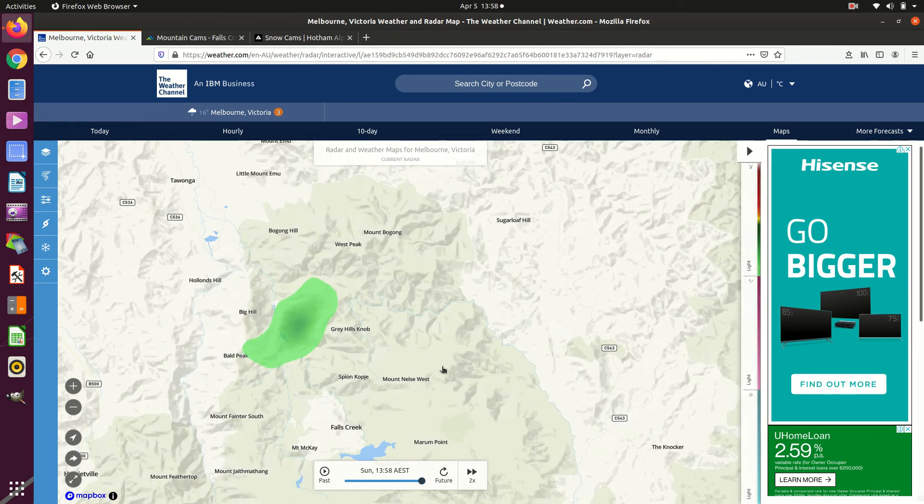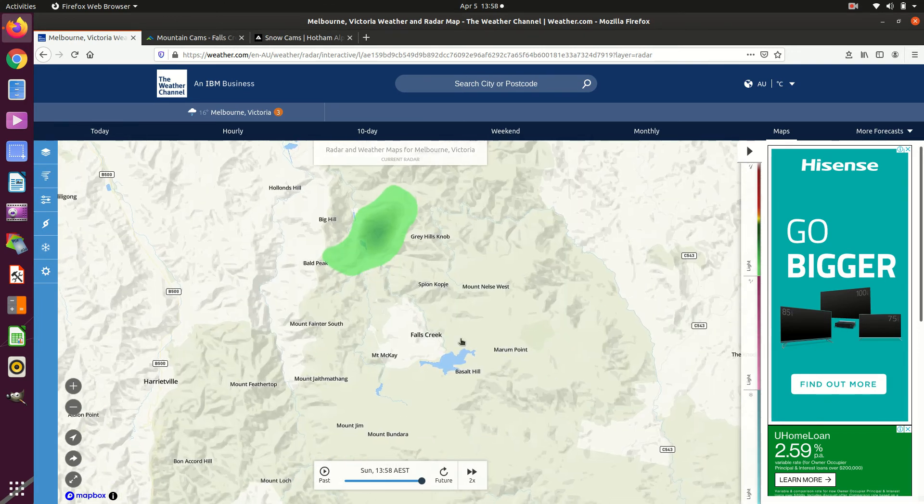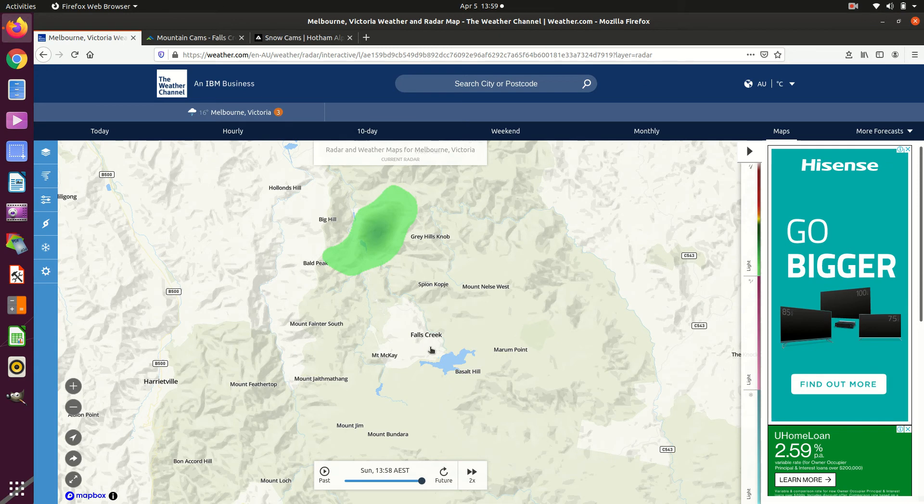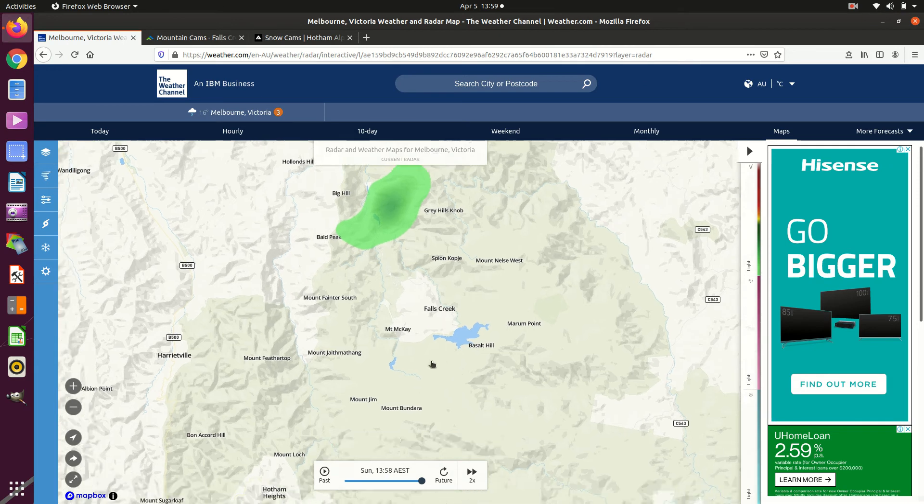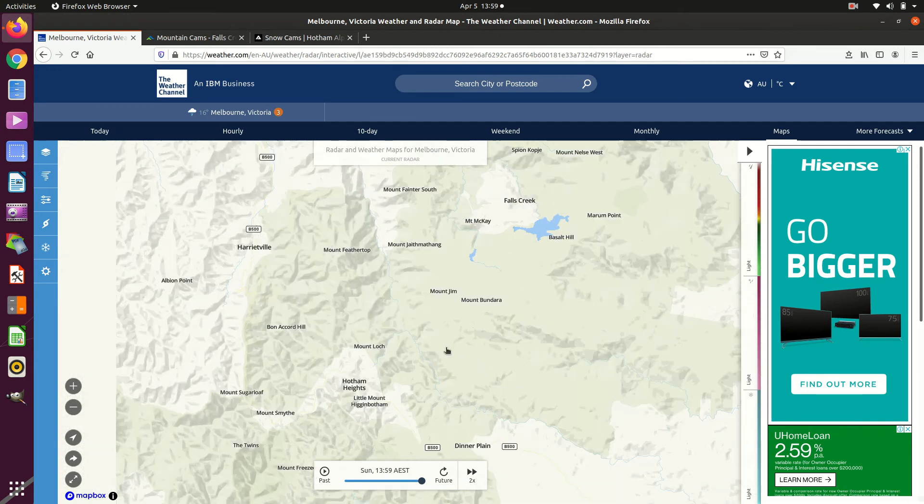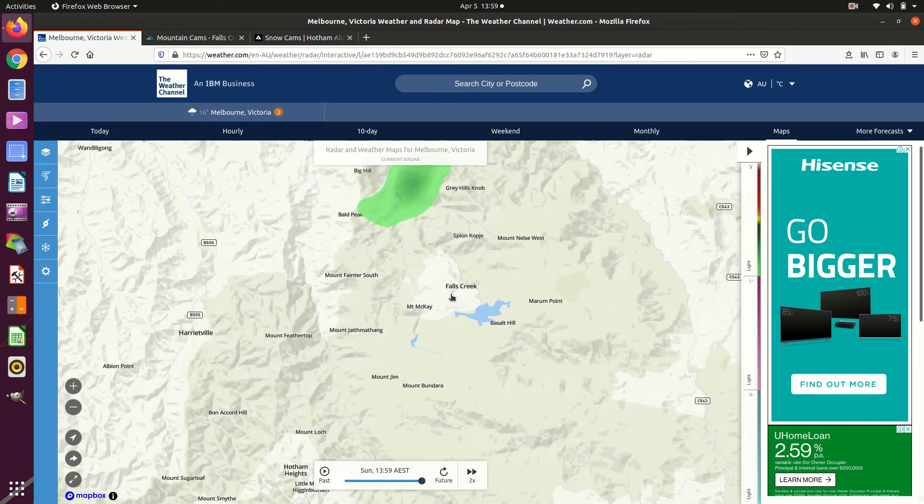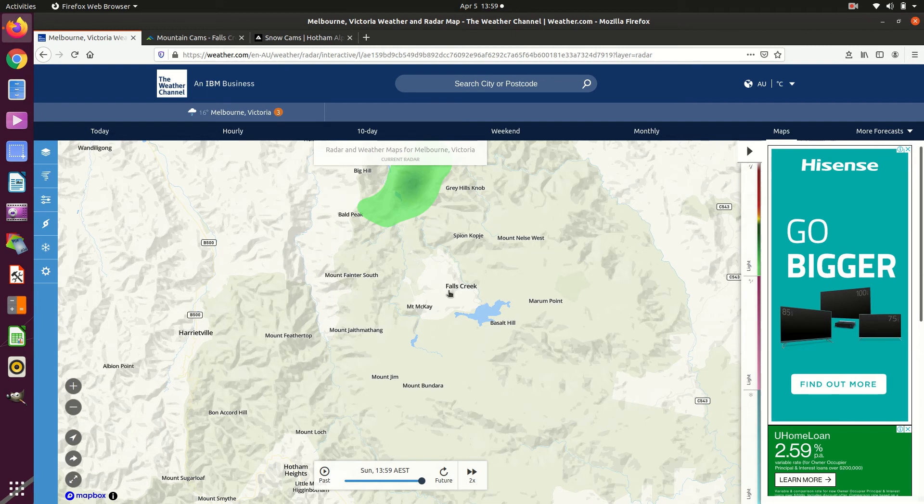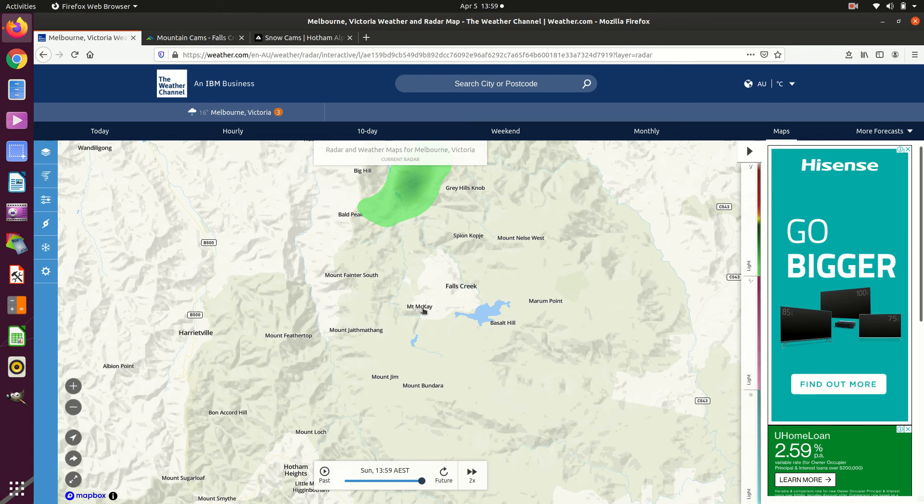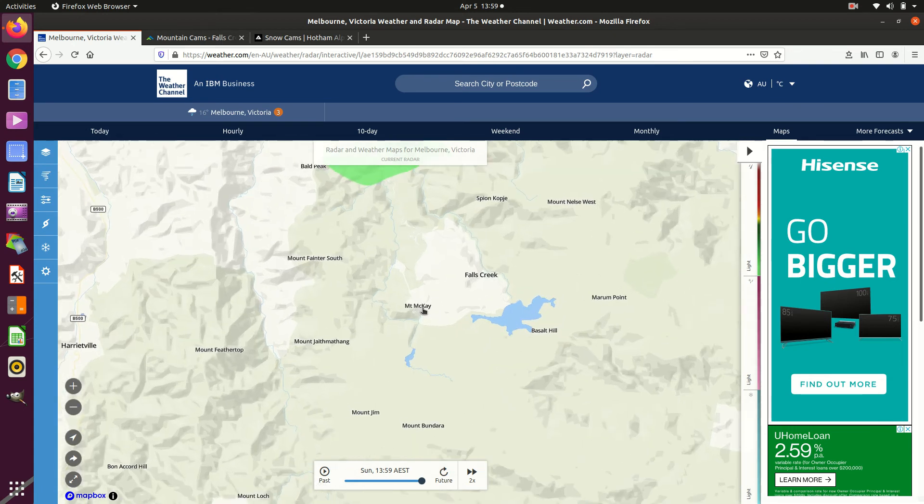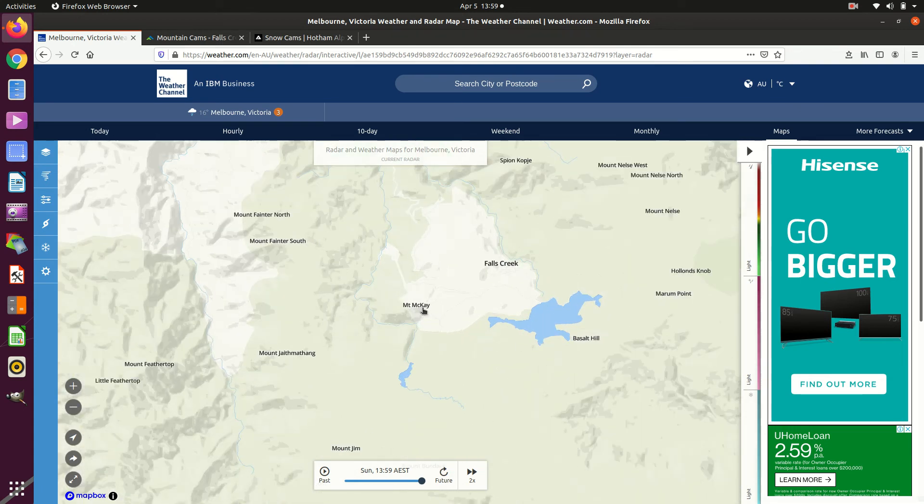Oh there's Mount Bogong, tallest mountain in Victoria, 1986 metres and Hotham is 1856 metres and Falls Creek is about 1756 metres or something like that. That mountain there is not part of the resort. It's another big one, about 1880 metres or so.